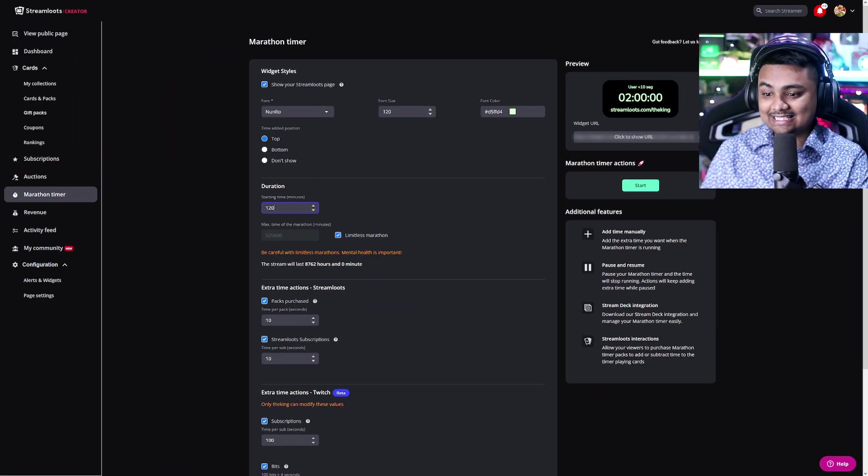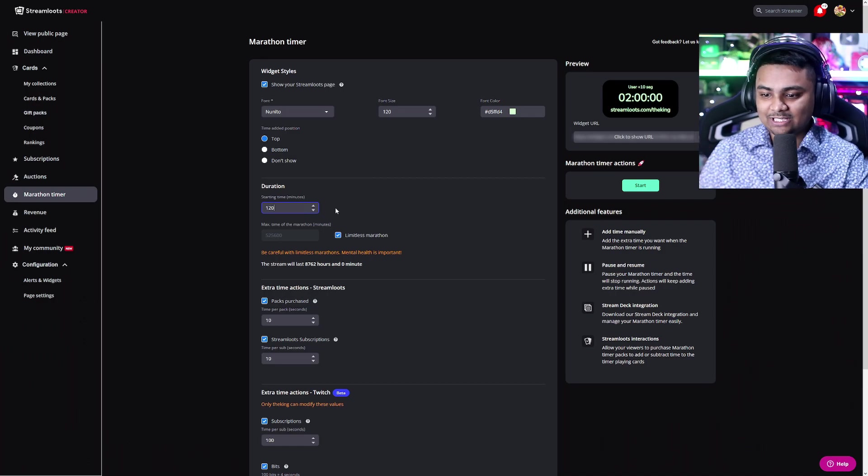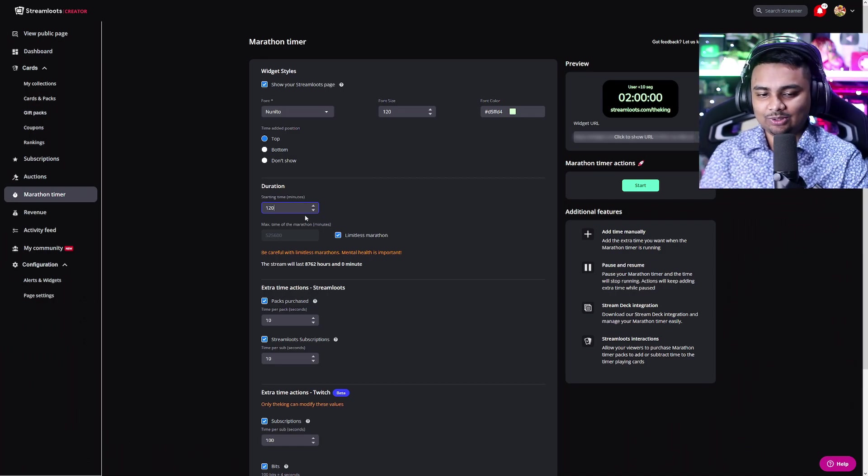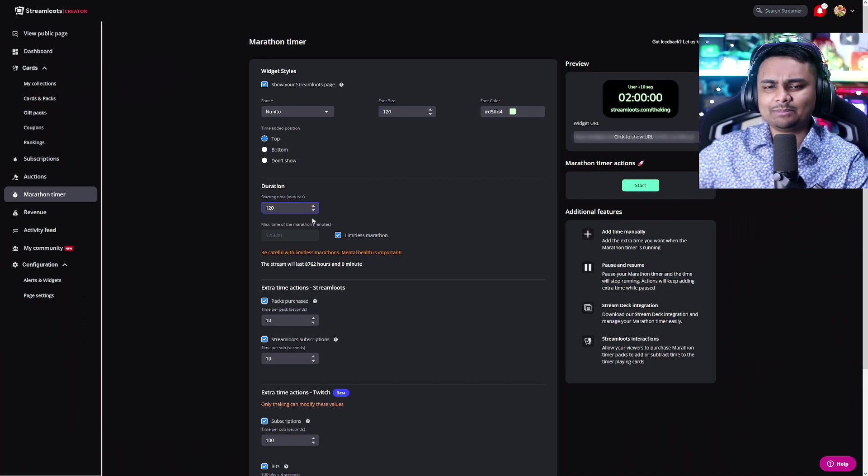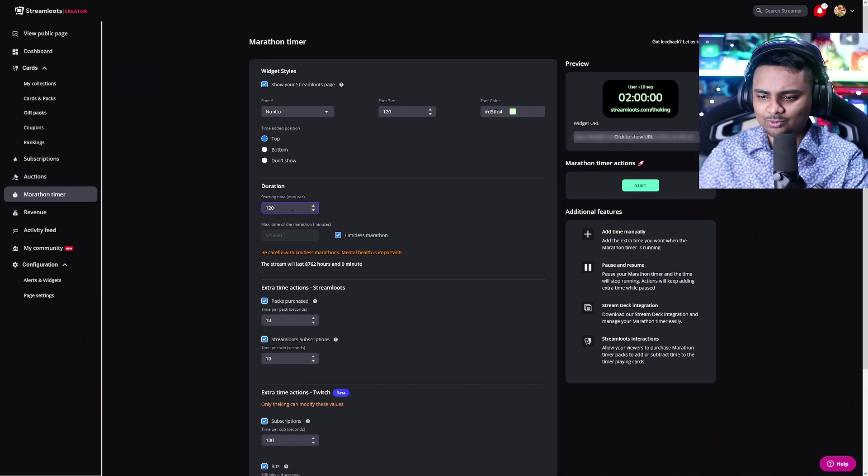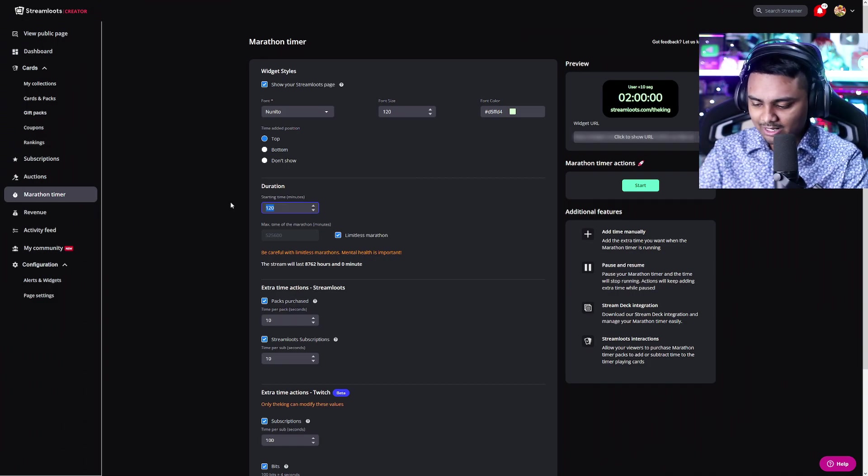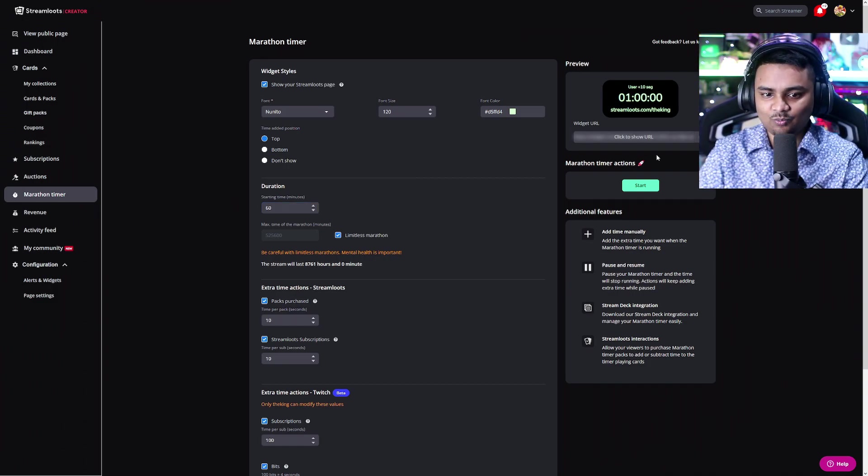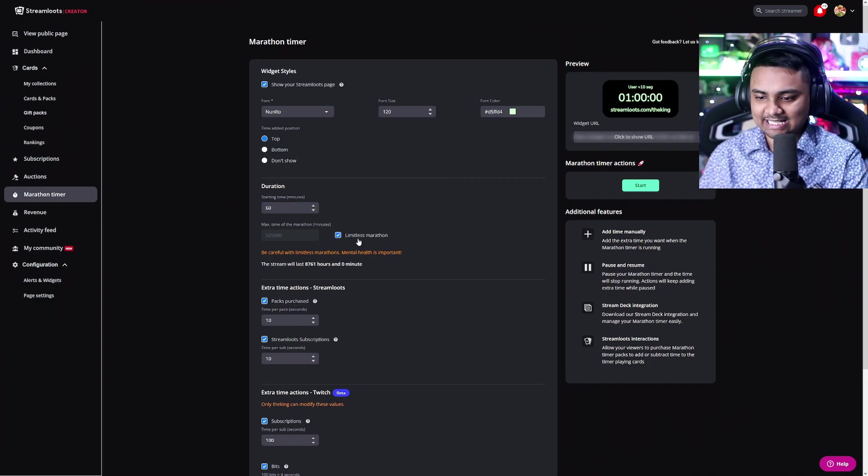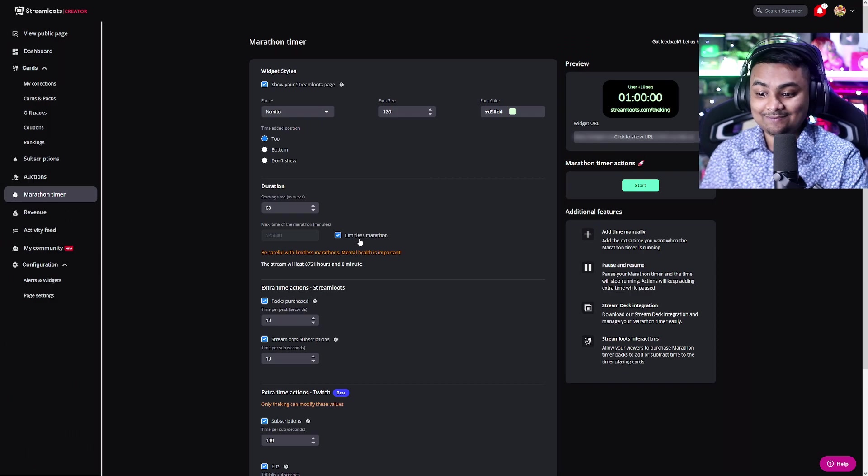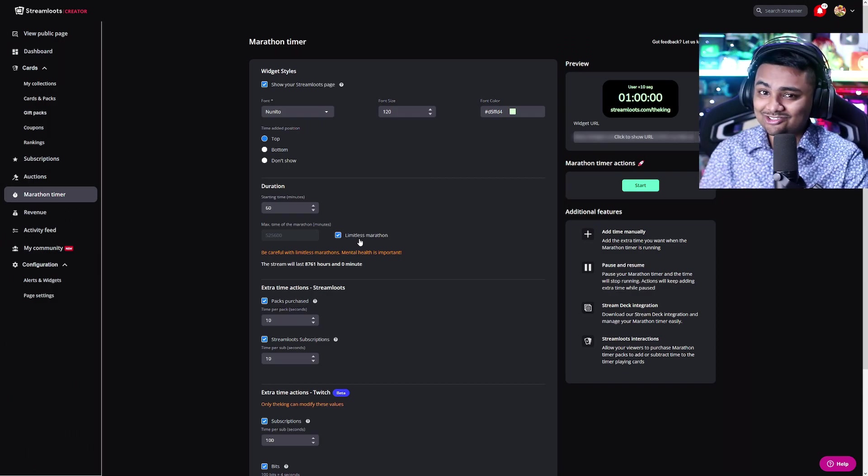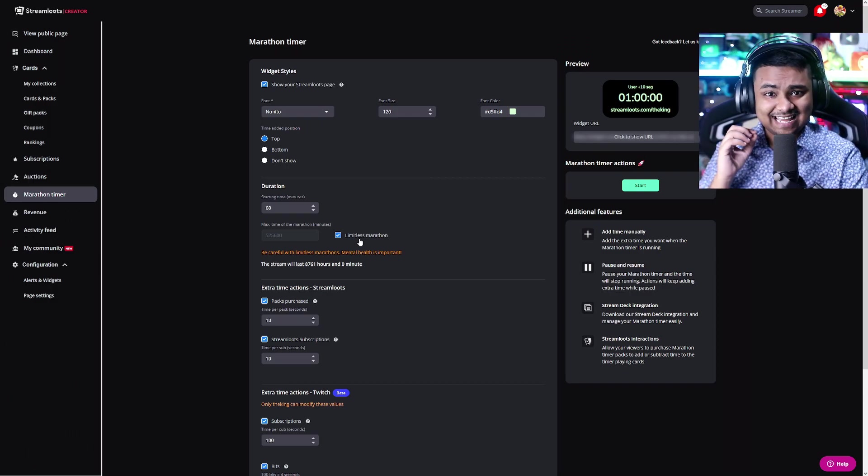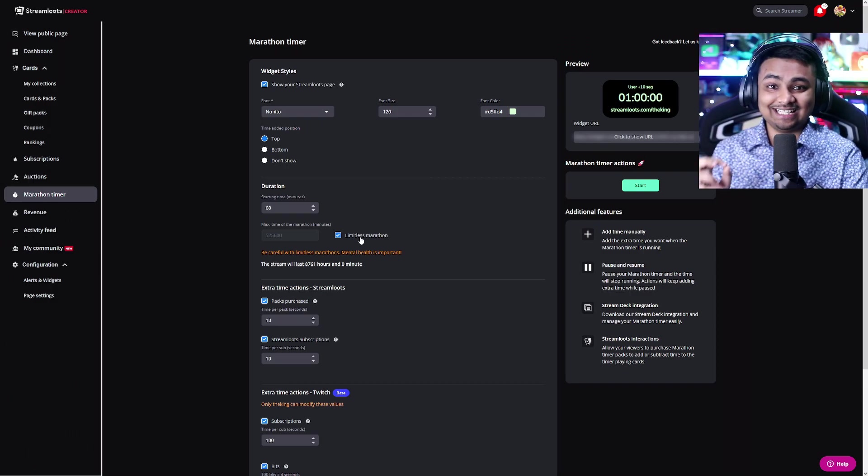Now moving on, we can see that we can now set the duration. We'll have the starting time. So this is your minimum time of what you want to do. So let's say you want to start with a minimum of 60 minutes or one hour. You can set the timer. You can even do limitless.